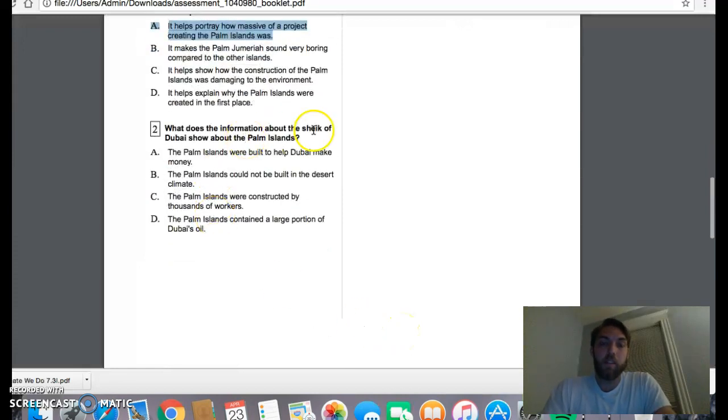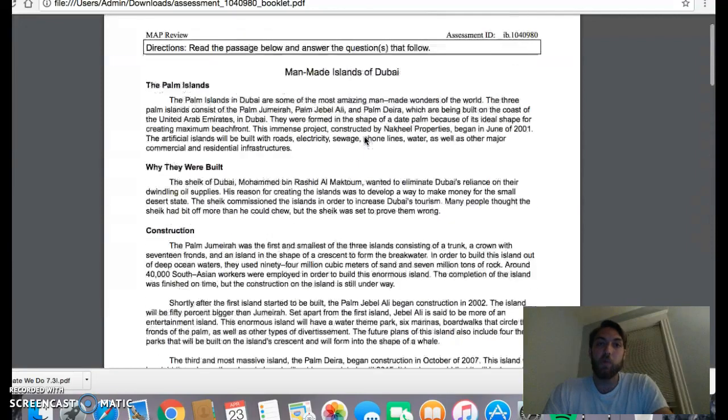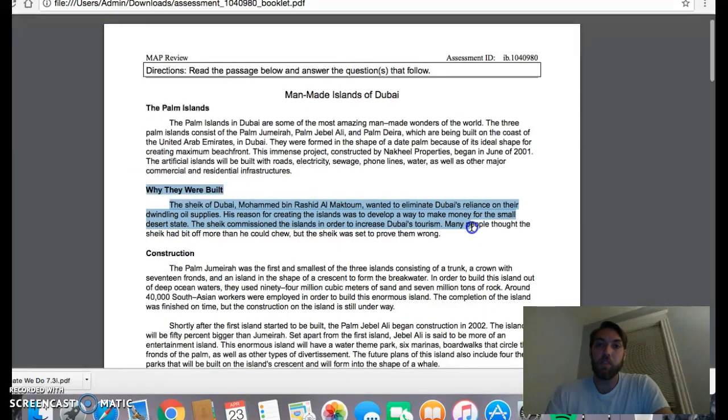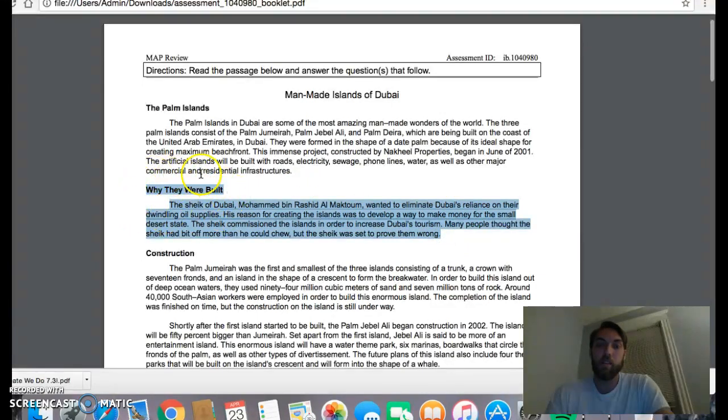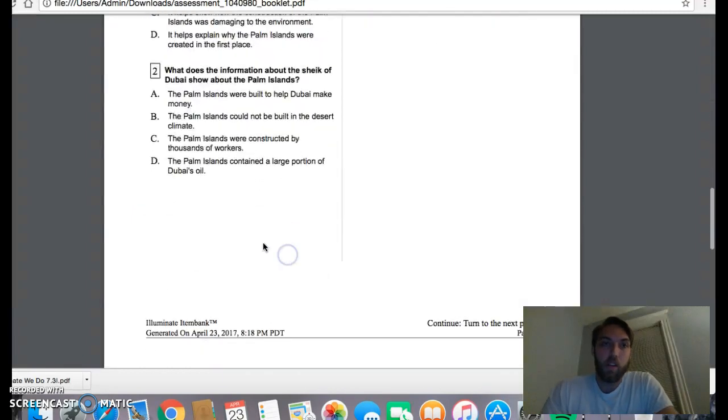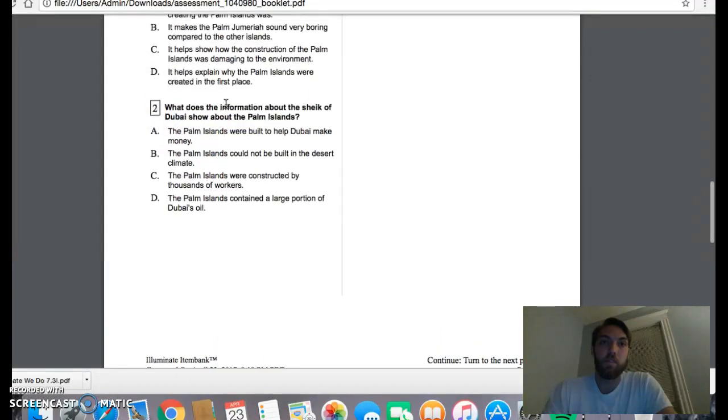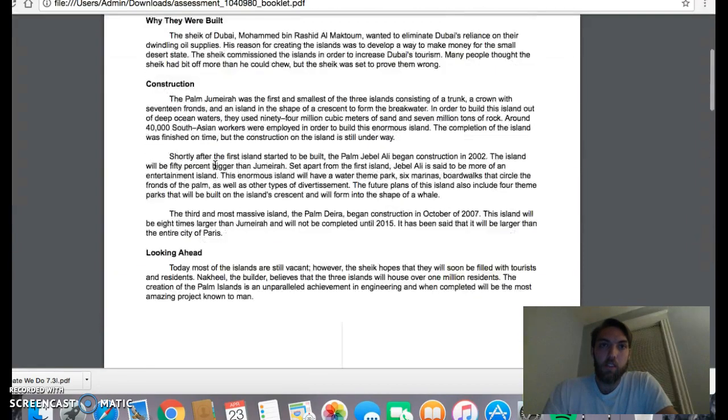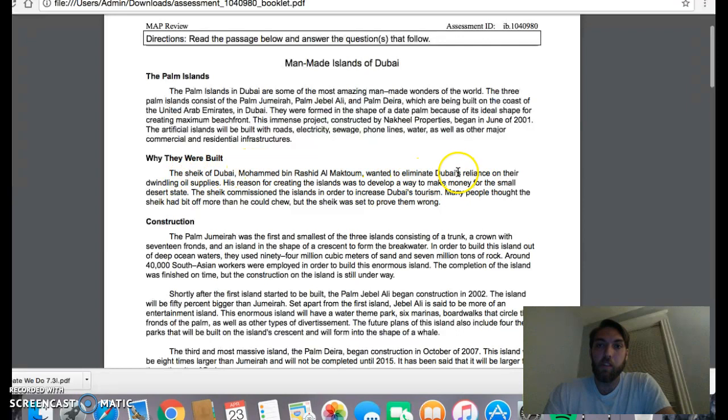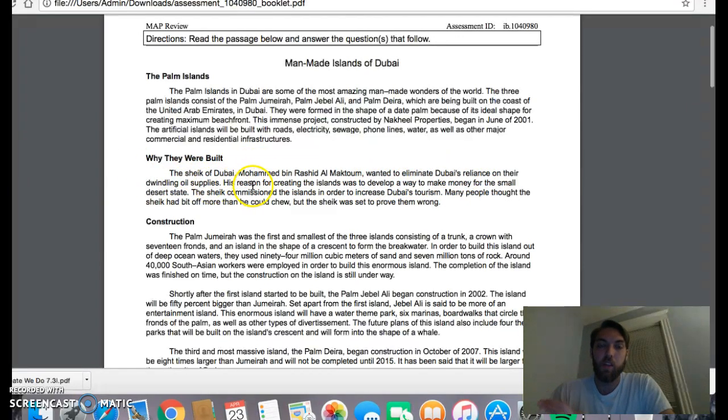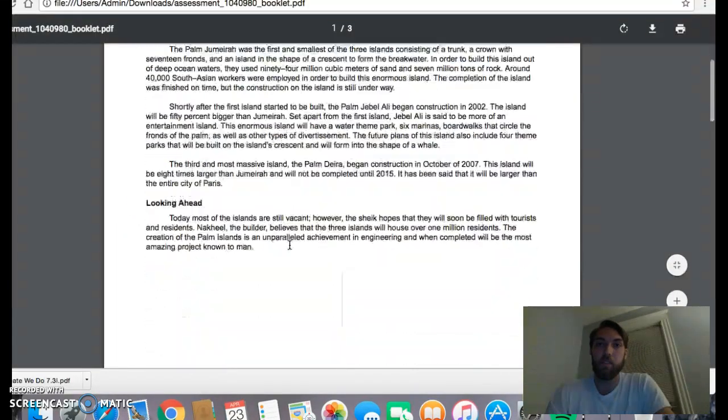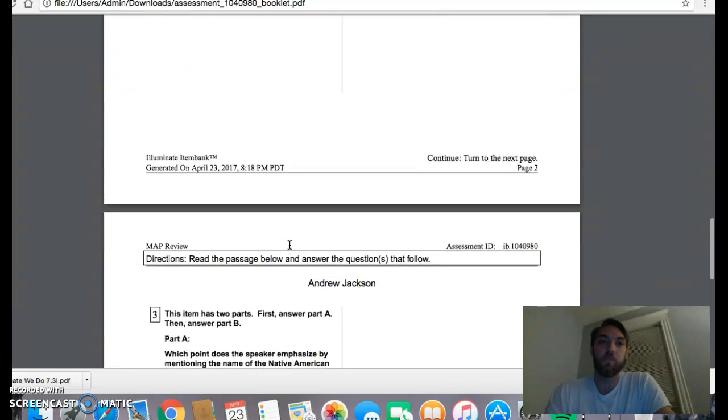Number two, how does the information about the sheik of Dubai show about the Palm Islands? I need to see where it talks about the sheik. And once you look at that, it's in why they were built. So I'm going to read this paragraph, keeping in mind that this is talking about why they were built. And the answer to this is they were made to make money. And it tells you that right away. So why were they built? That gives us the question. I wanted to eliminate their reliance on their dwindling oil, so it starts to give me the answer. And then it goes even more directly. His reason for creating islands was to develop a way to make money for the small desert island. So it tells you, like, word-for-word, it just tells you. So it's A.